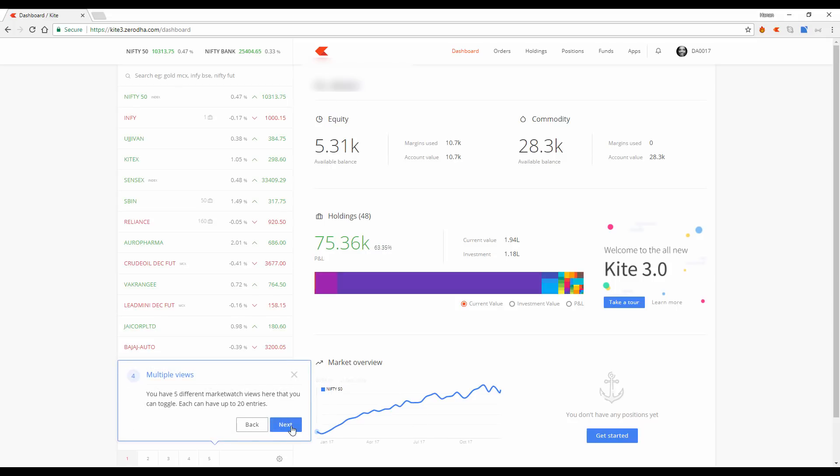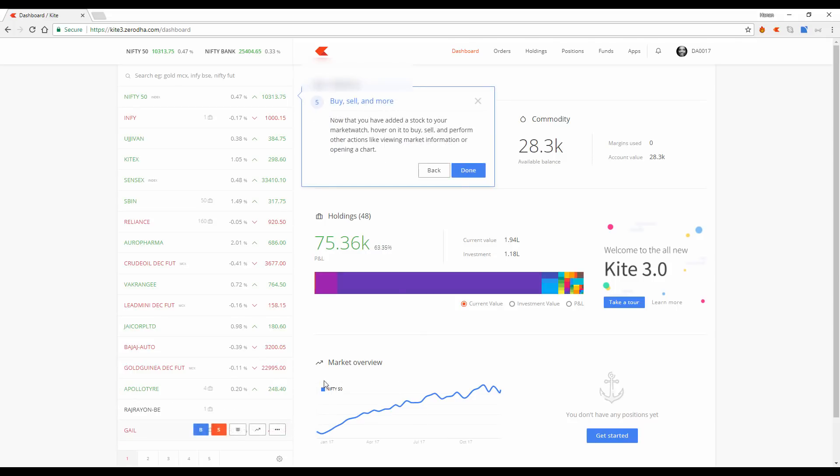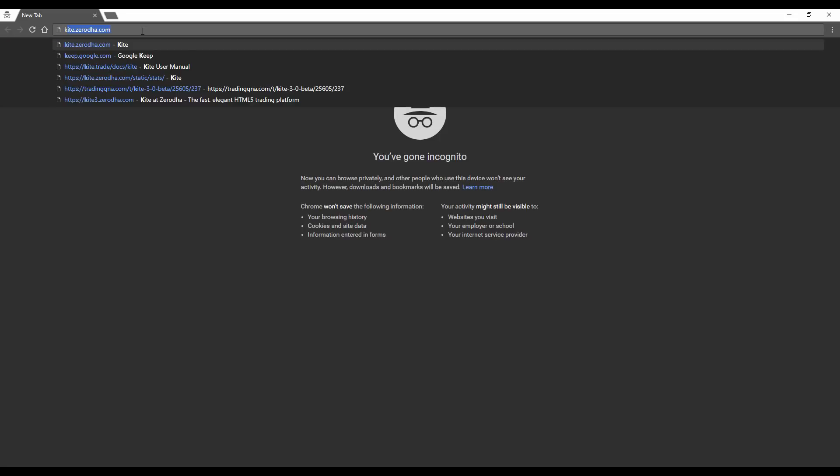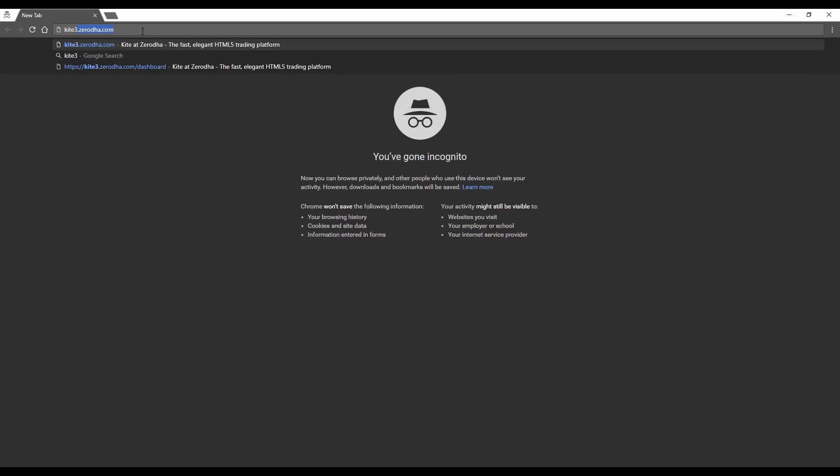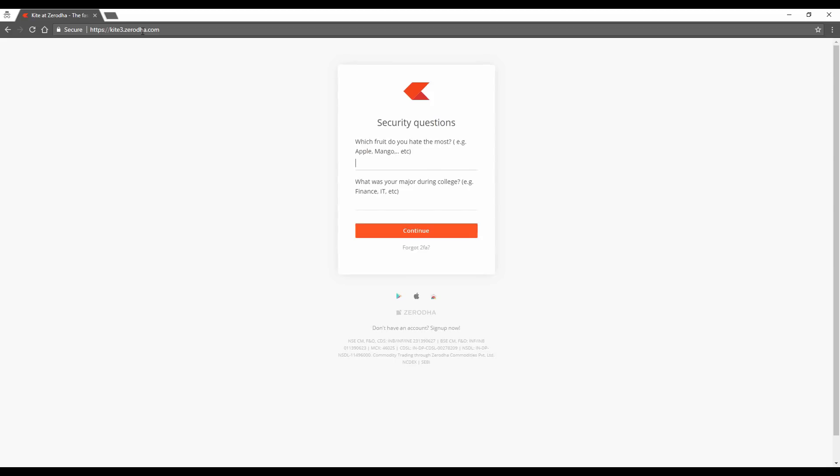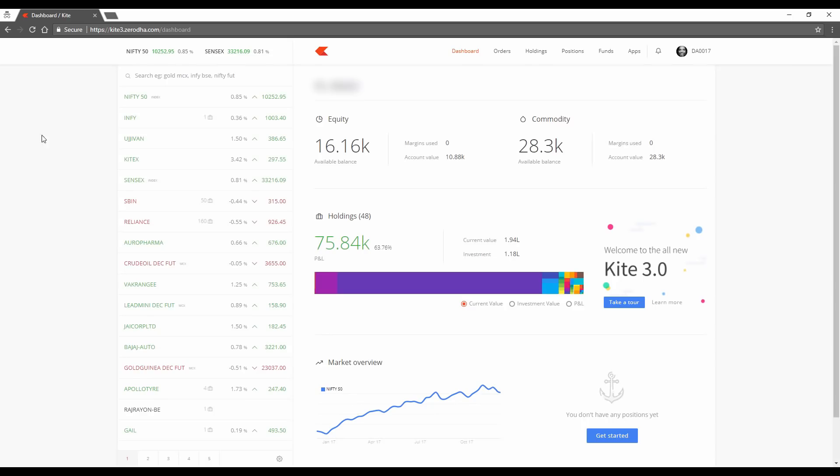Kite 3.0 is still in beta while I record this video. So to log into Kite 3.0, you have to go to kite3.zerodha.com. You'll see a new layout. The login window has become smaller and much faster, takes less than a few seconds. Key in your ID. If you log in on the same browser again, it remembers your ID really fast.